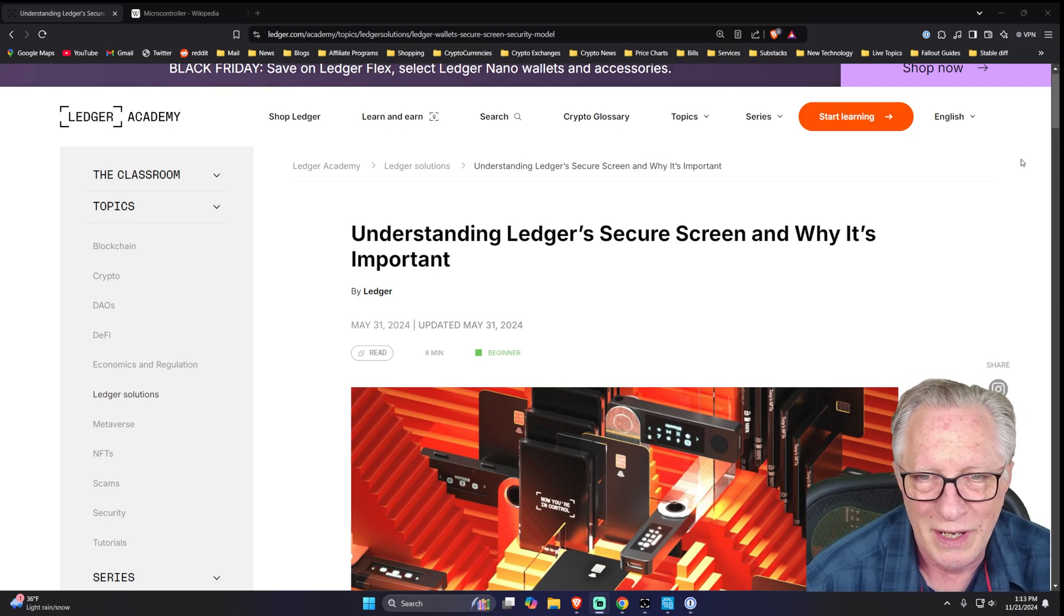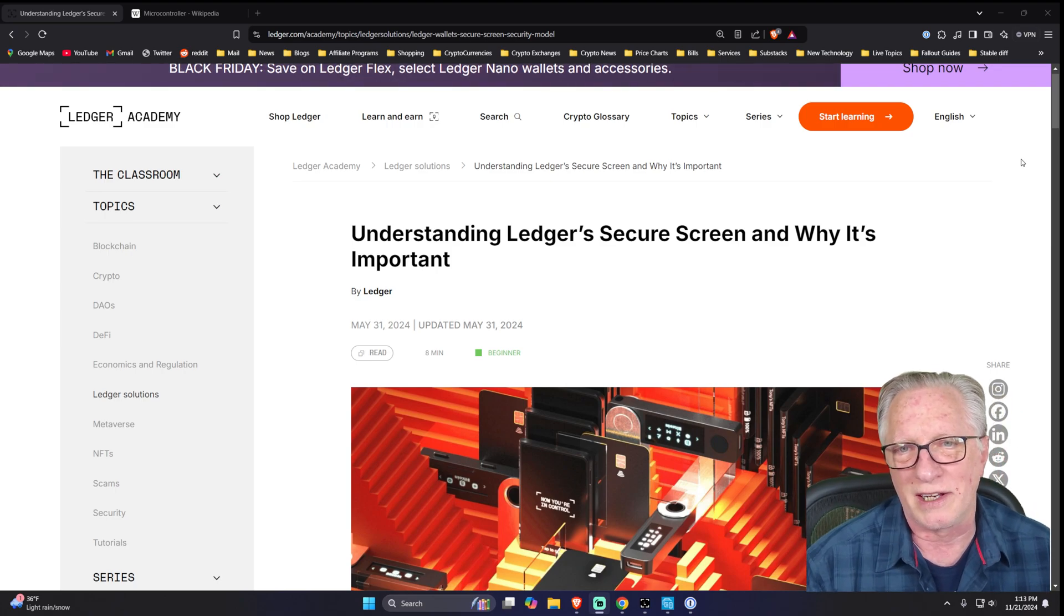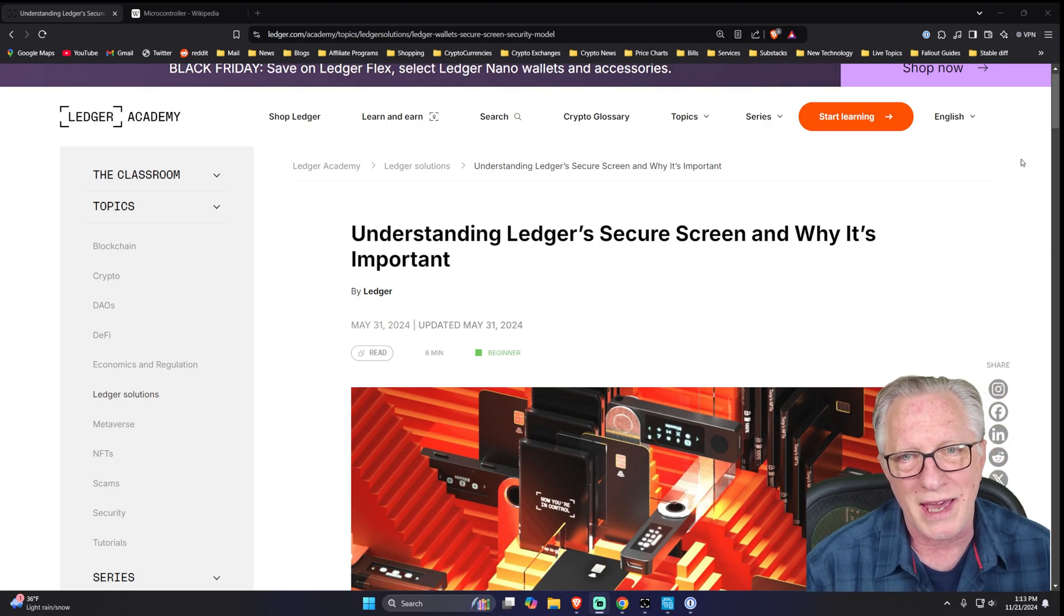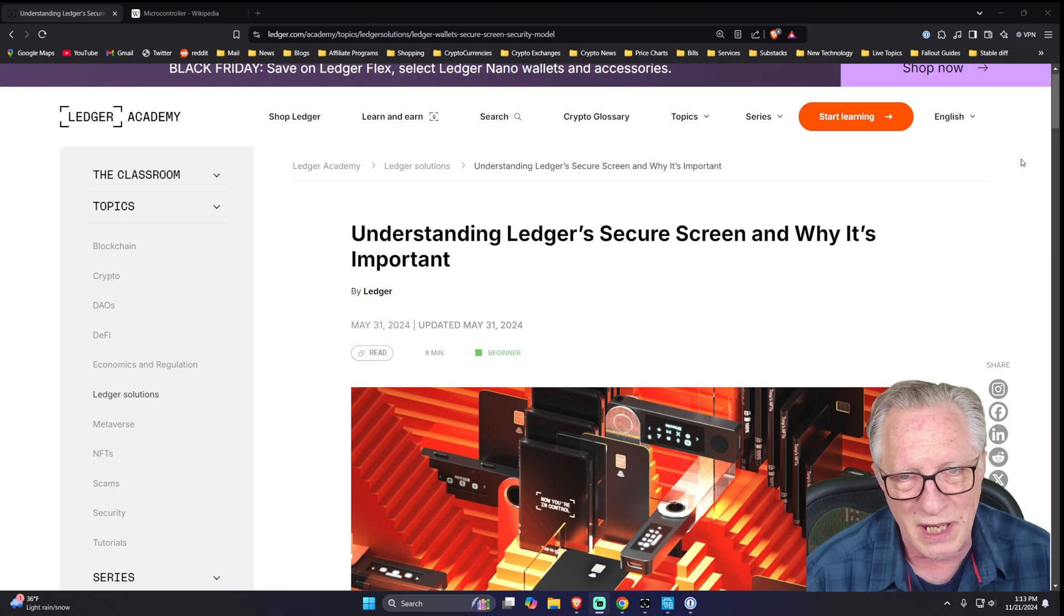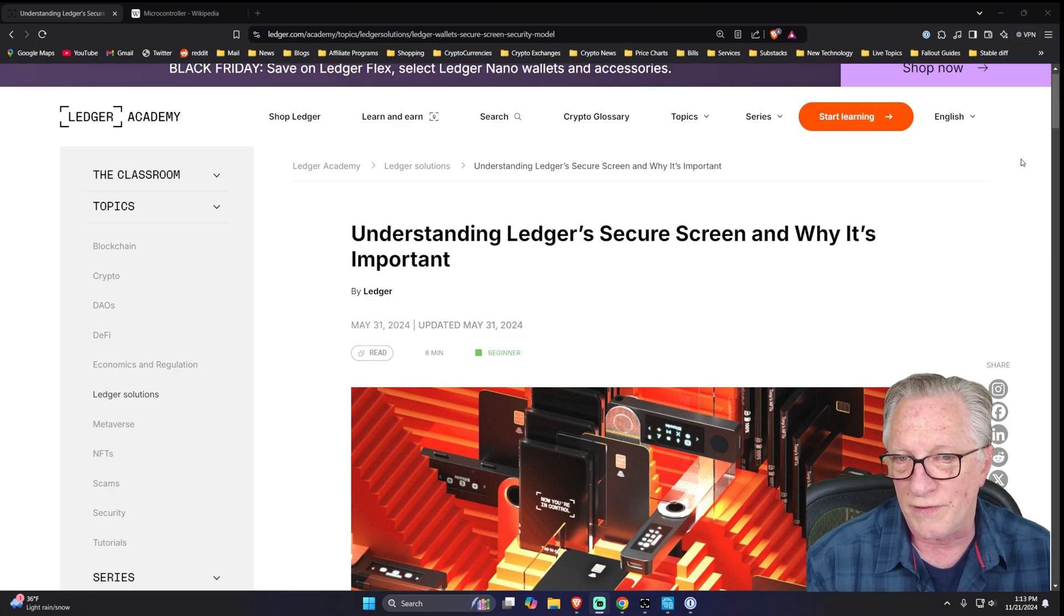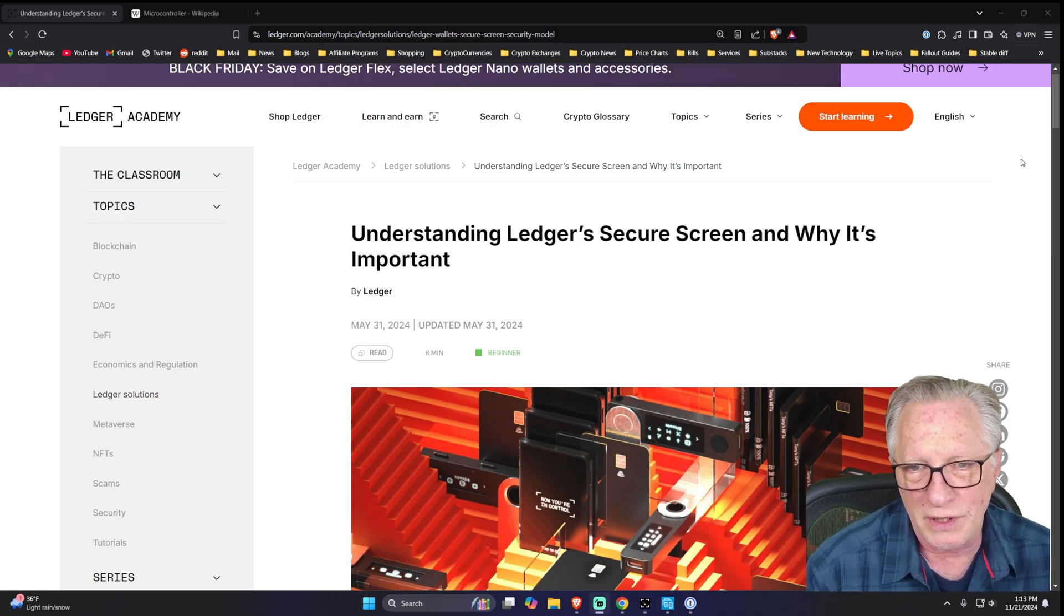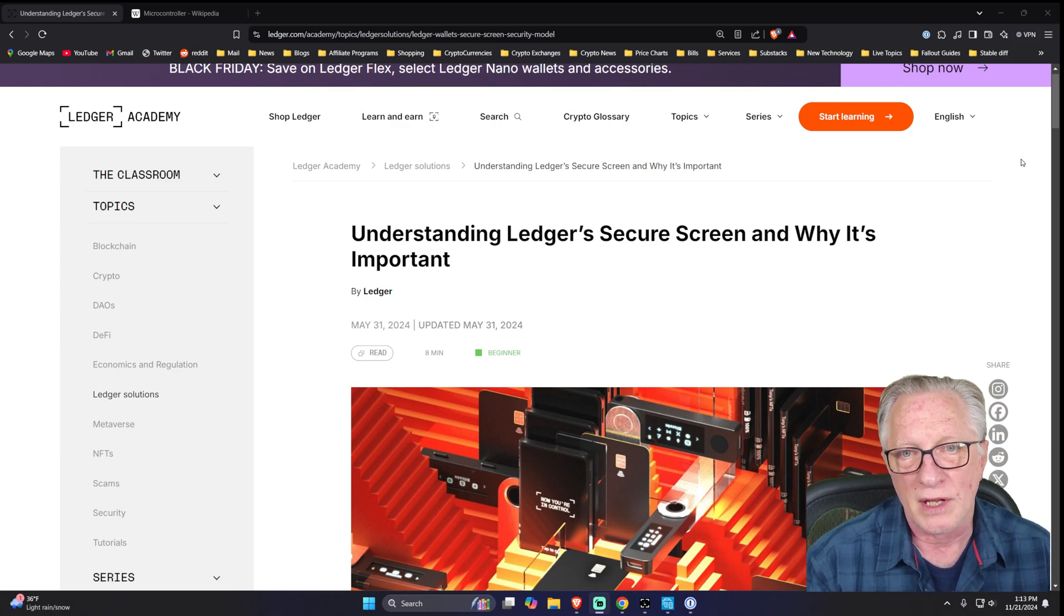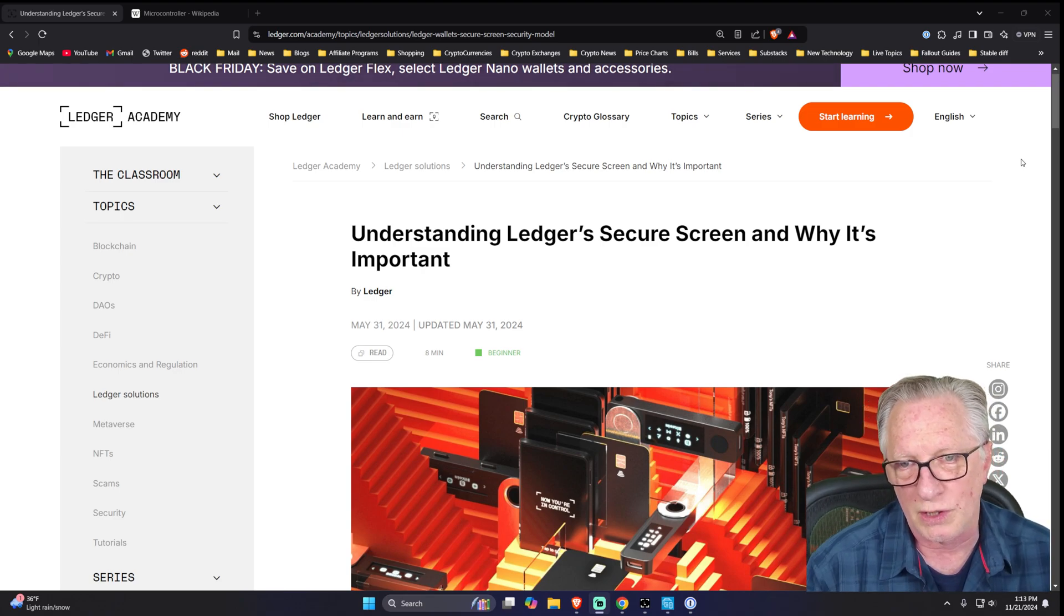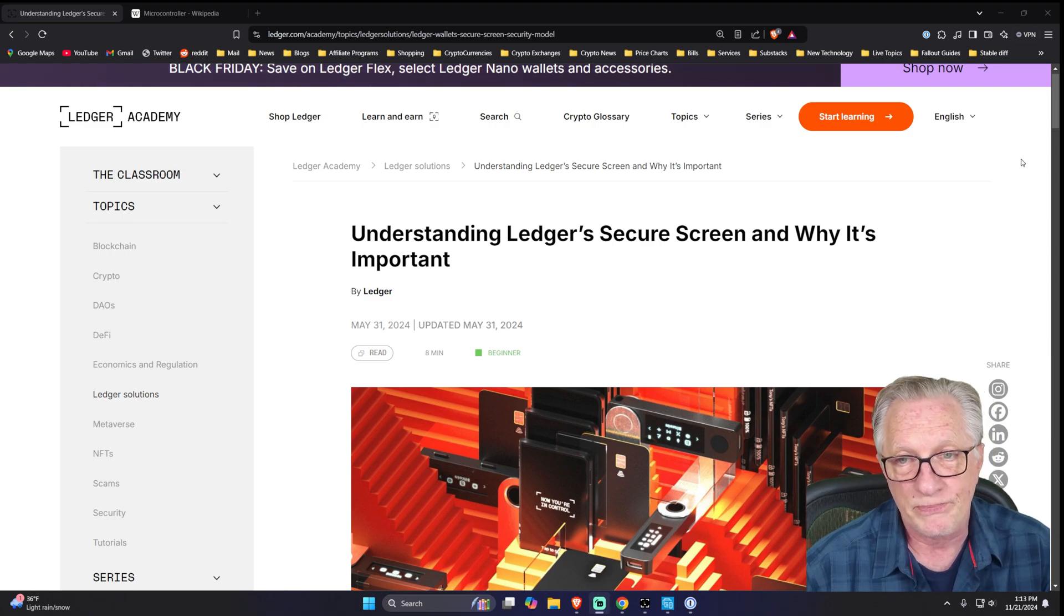Well, the guys at Ledger just laughed and threw those away. They said, we're not going to be using any drivers on this device. We're going to power the screen directly from the software that runs on the secure element chip. And that's what they did.